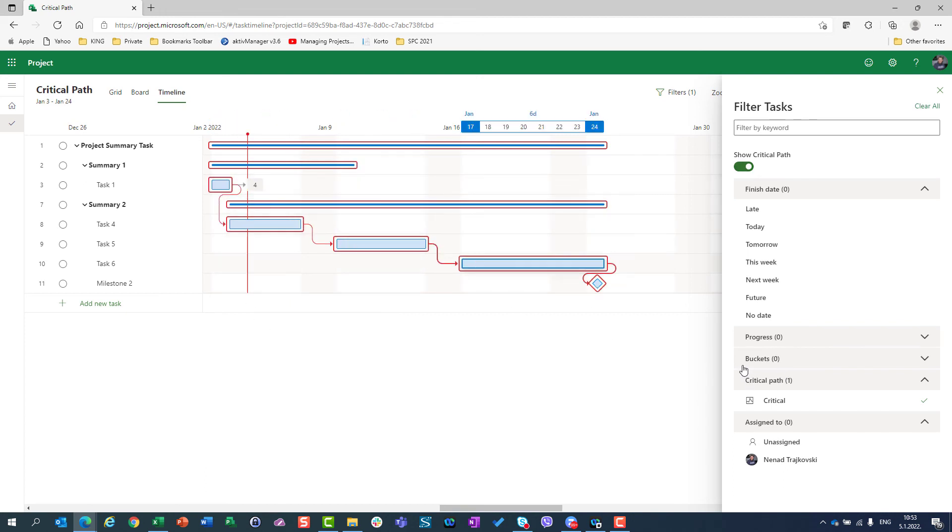But I want to see with this option all tasks and which among them are Critical Path. So the filter doesn't make sense here.